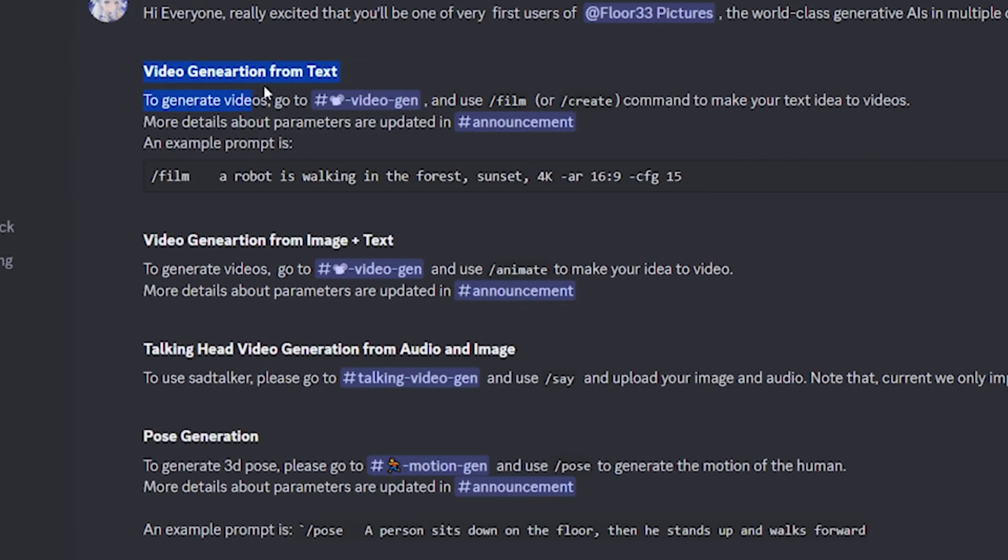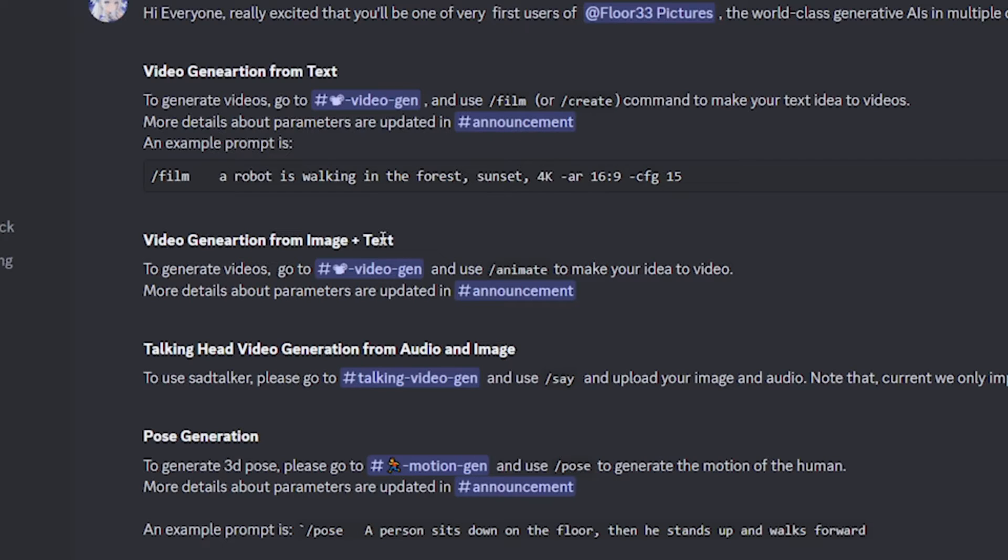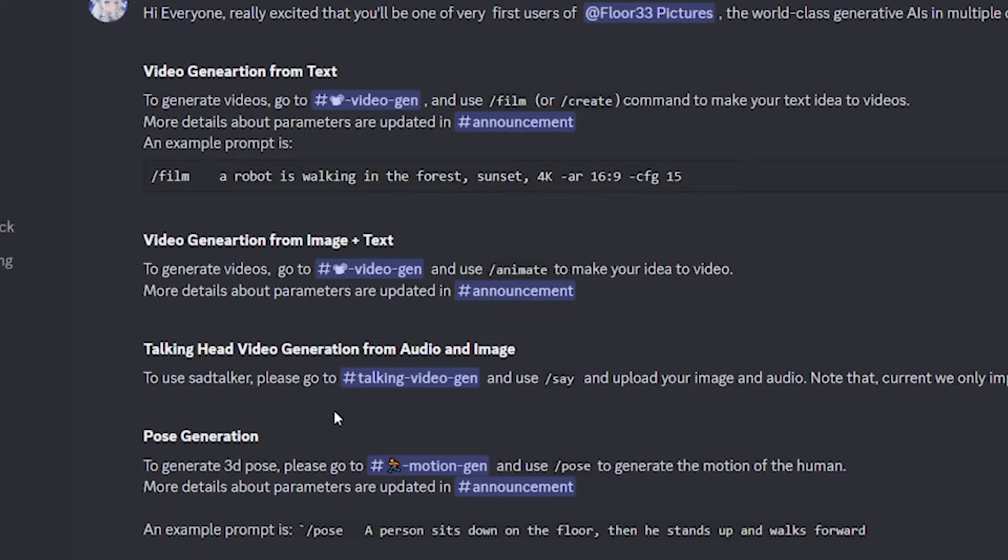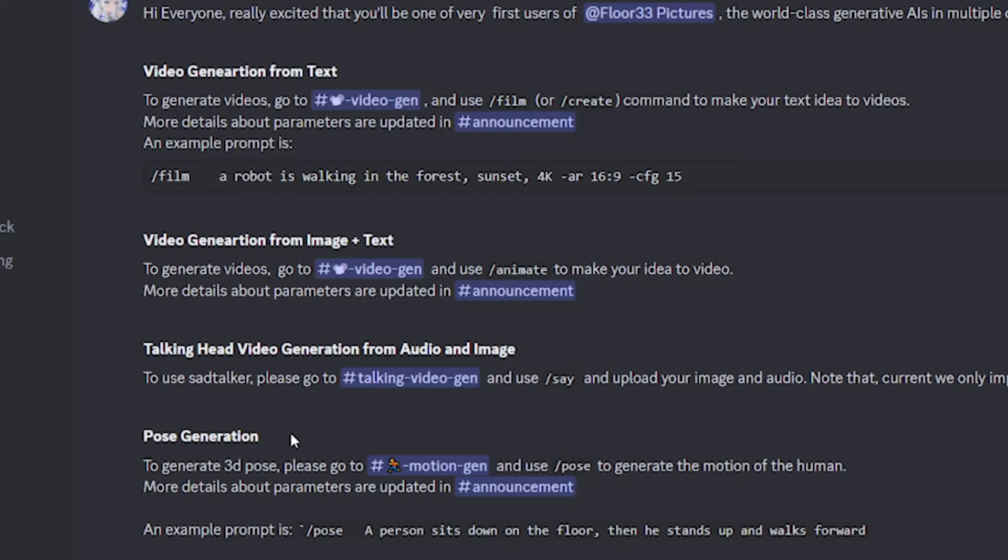So obviously, you can do text to video, which works really well. And then you can generate videos from text and image, although this one doesn't seem to work super well in my experience. And then what you can also do is you can upload an image and an audio file and essentially make that image talk as if it was the one talking and it's really cool. And finally, you can do pose generation, which you can't do anything with, but you can play around with it and it works really well.